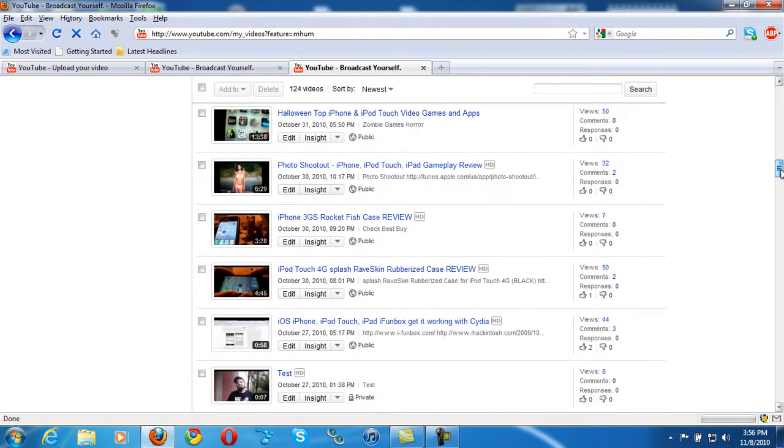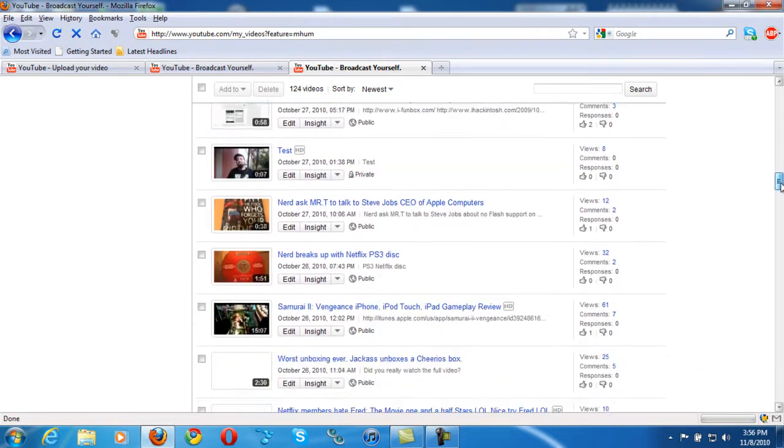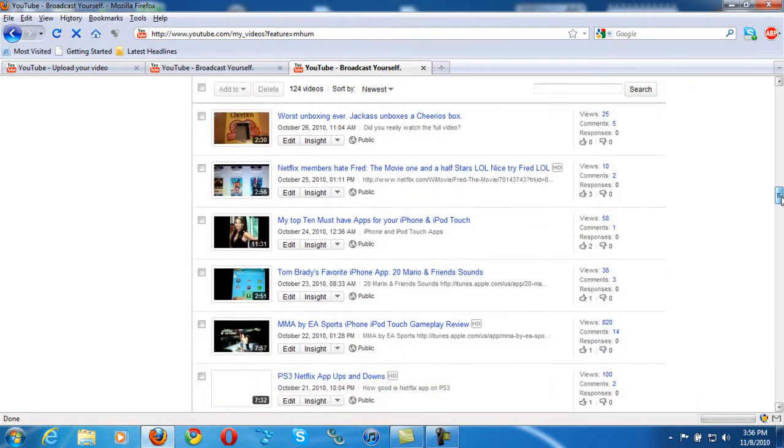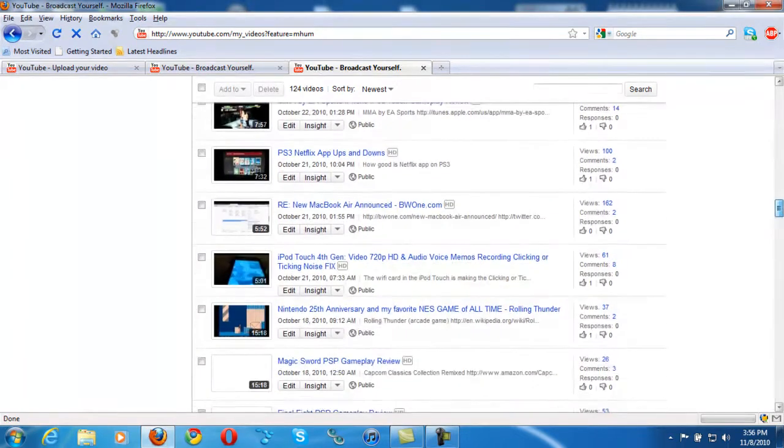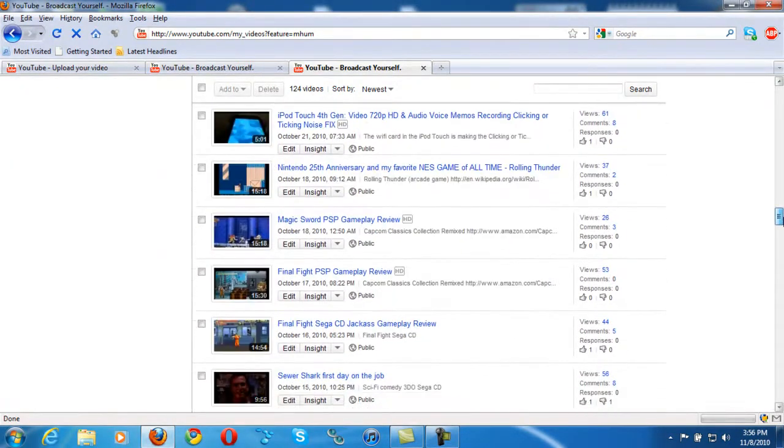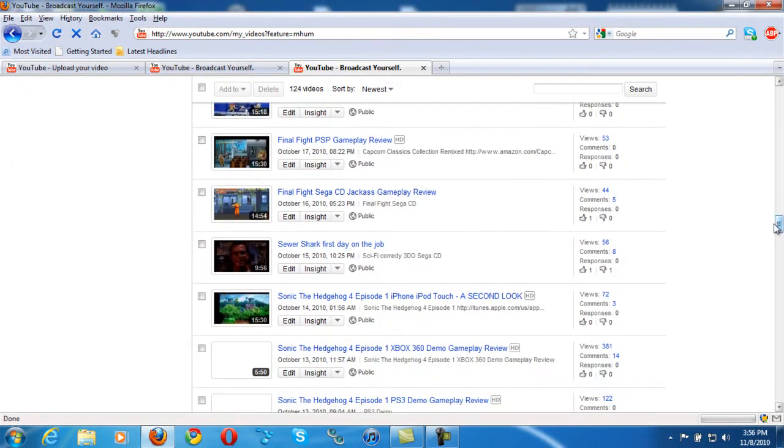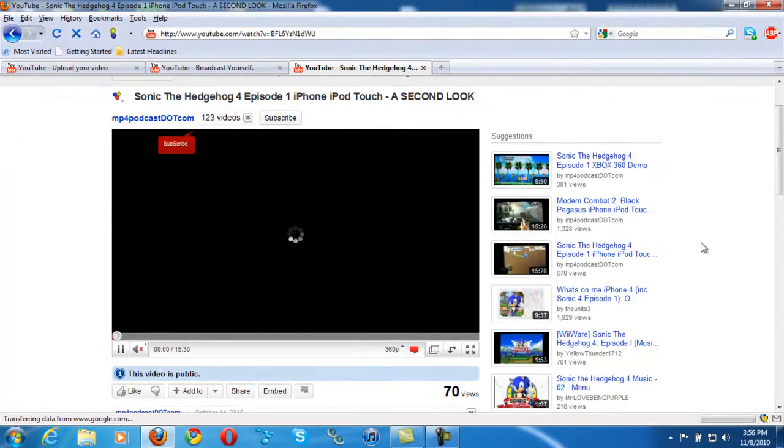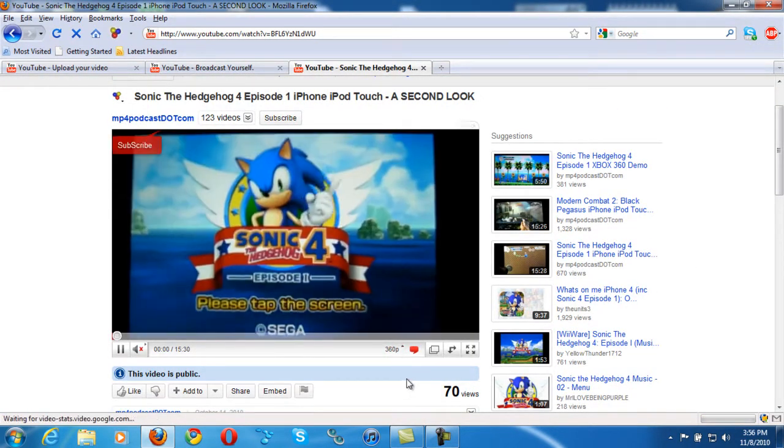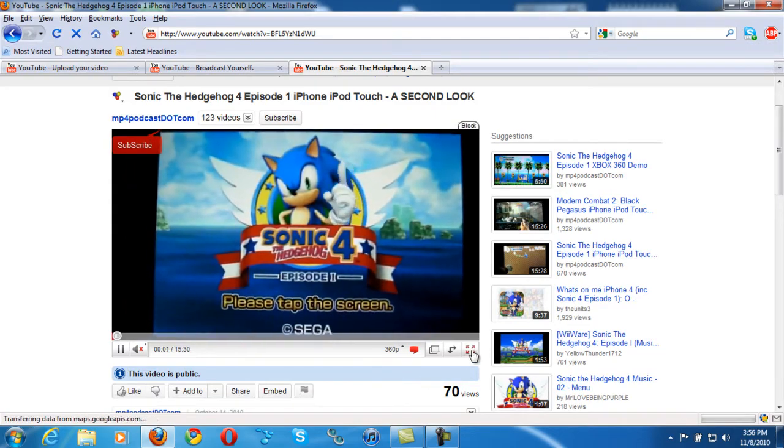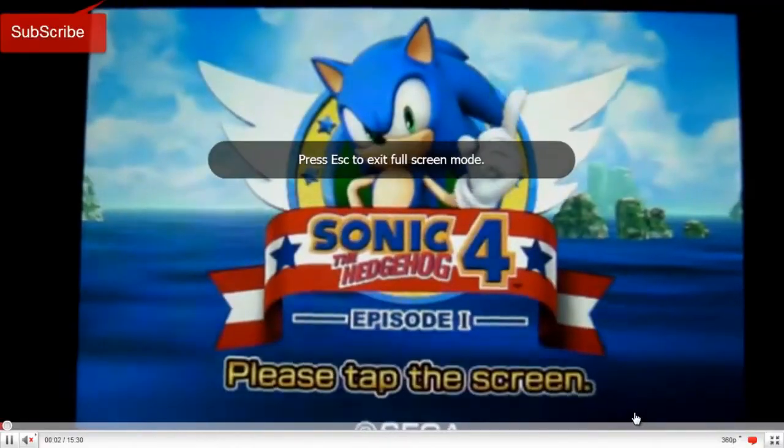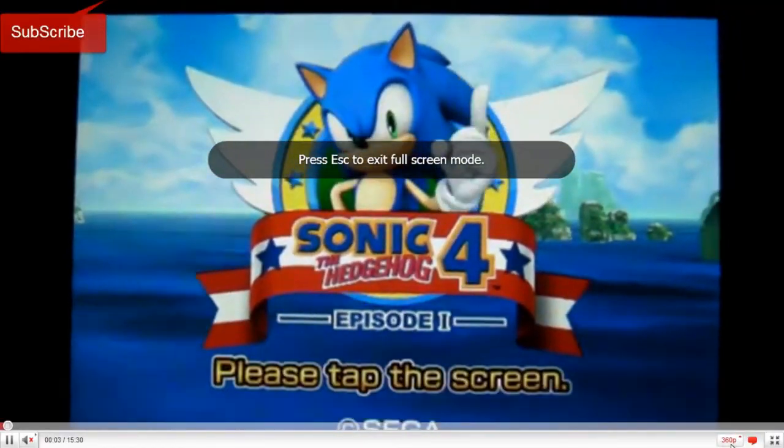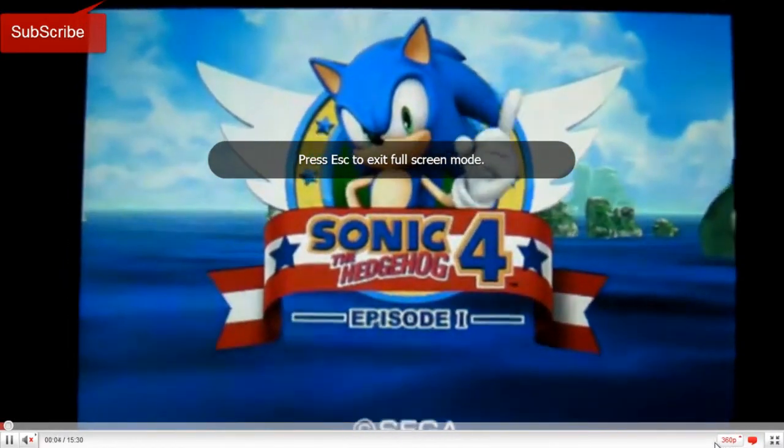And here we go right now. As you can see it's in 360p. Let it buffer and it still stays in 360p.